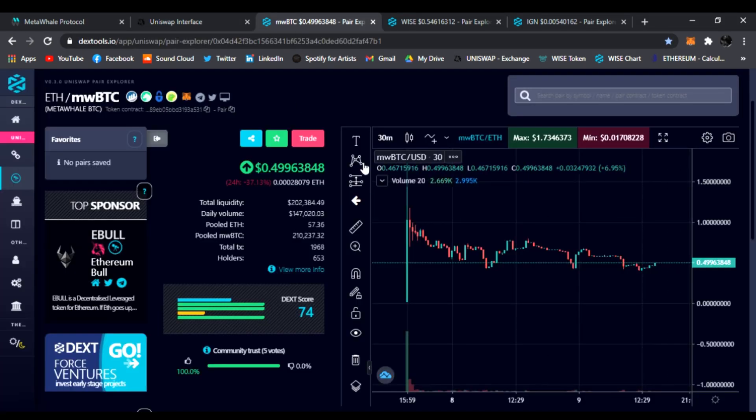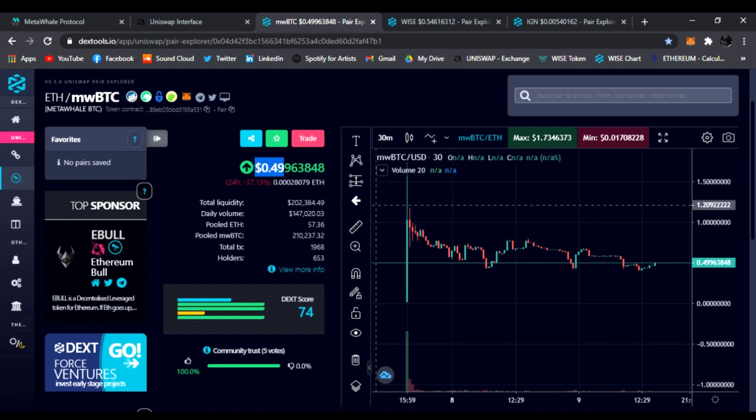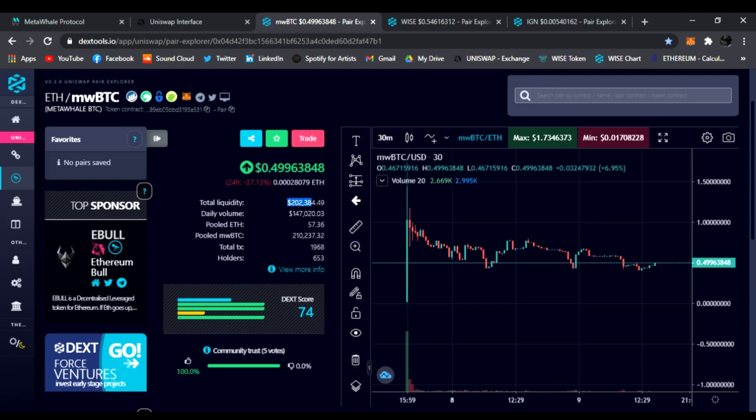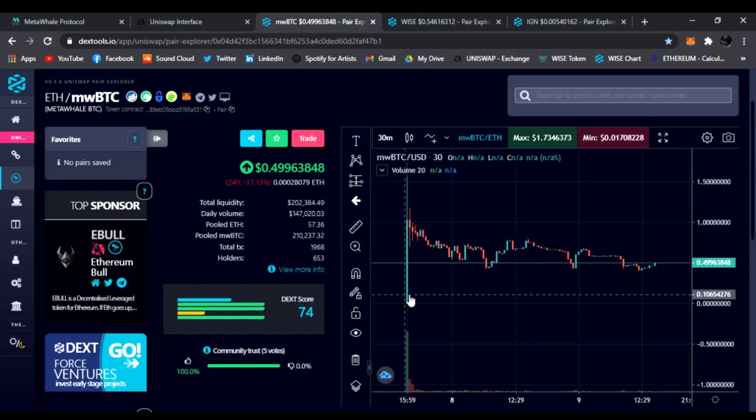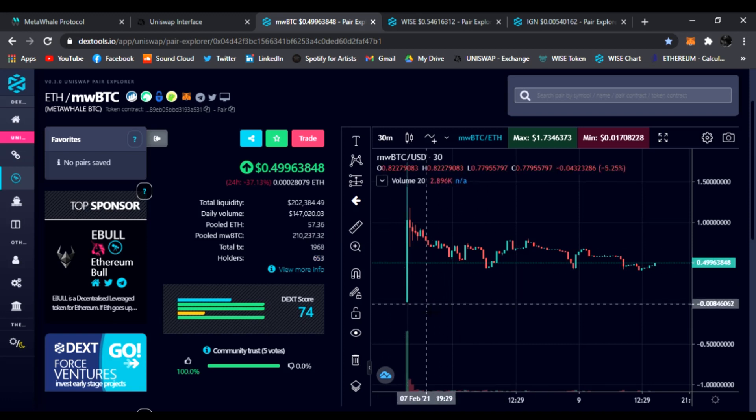So right now it's trading at 49 cents and it has over $202,000 in liquidity. Daily volume is $147,000. Holders is growing strong—653, growing every day.